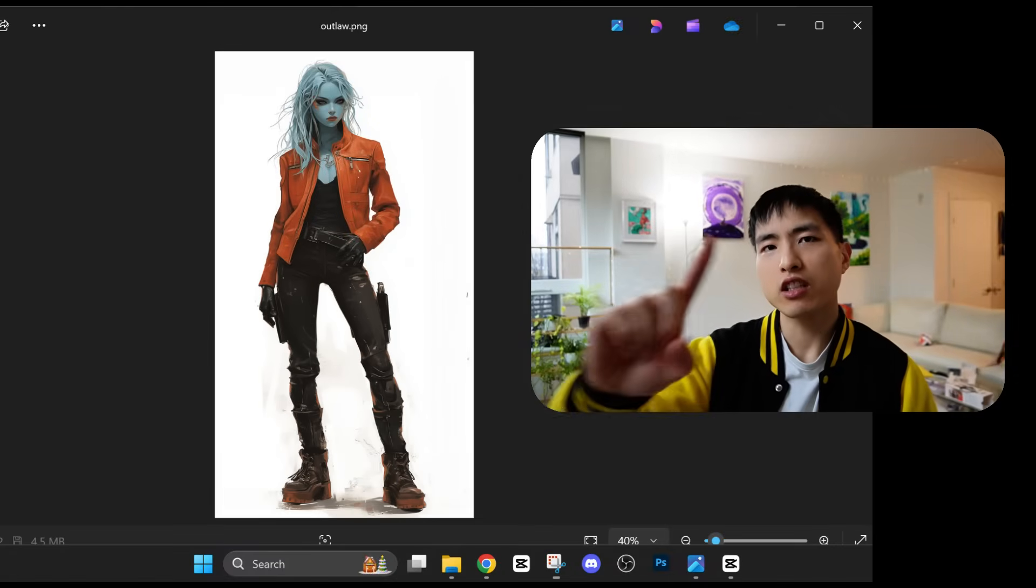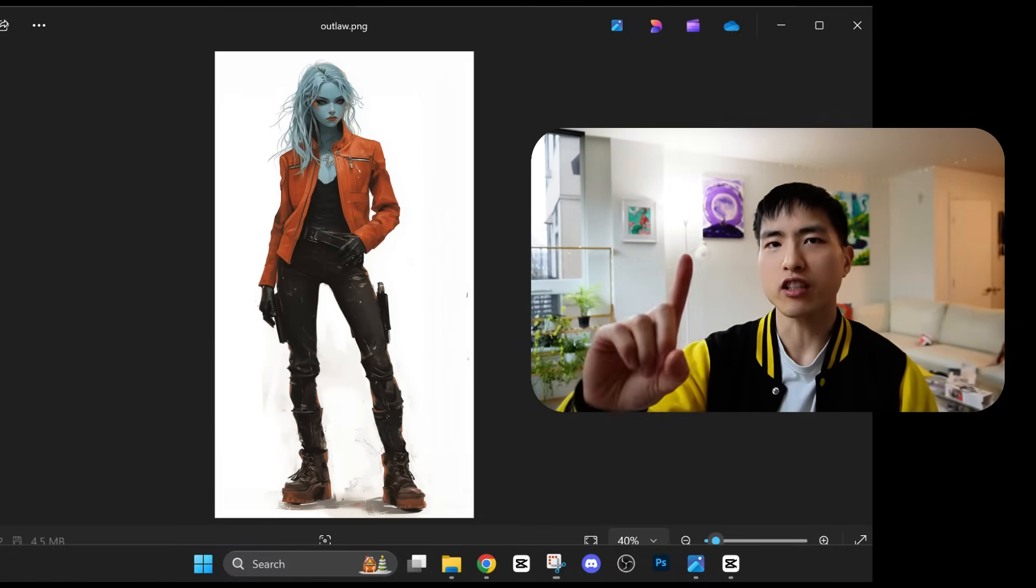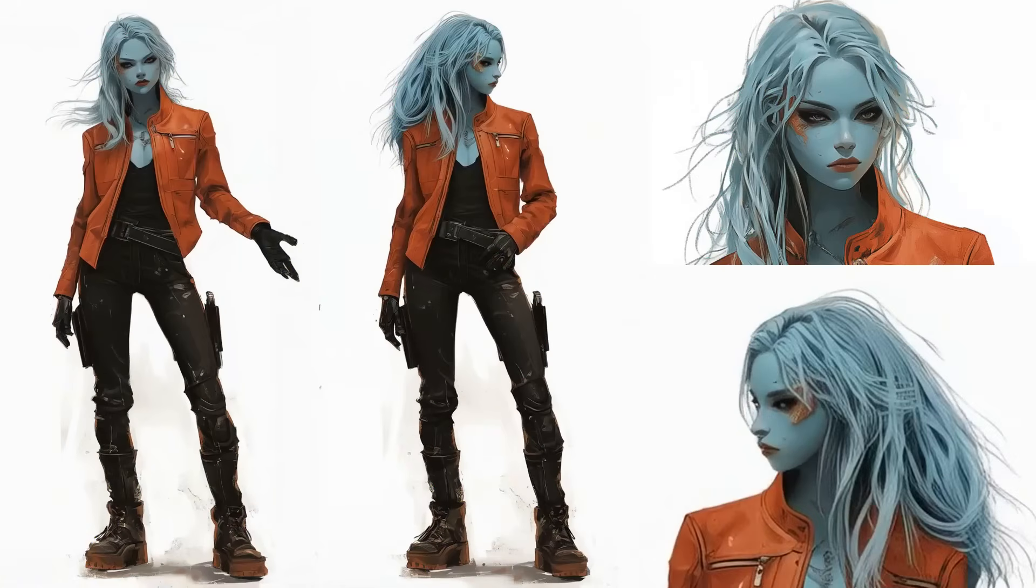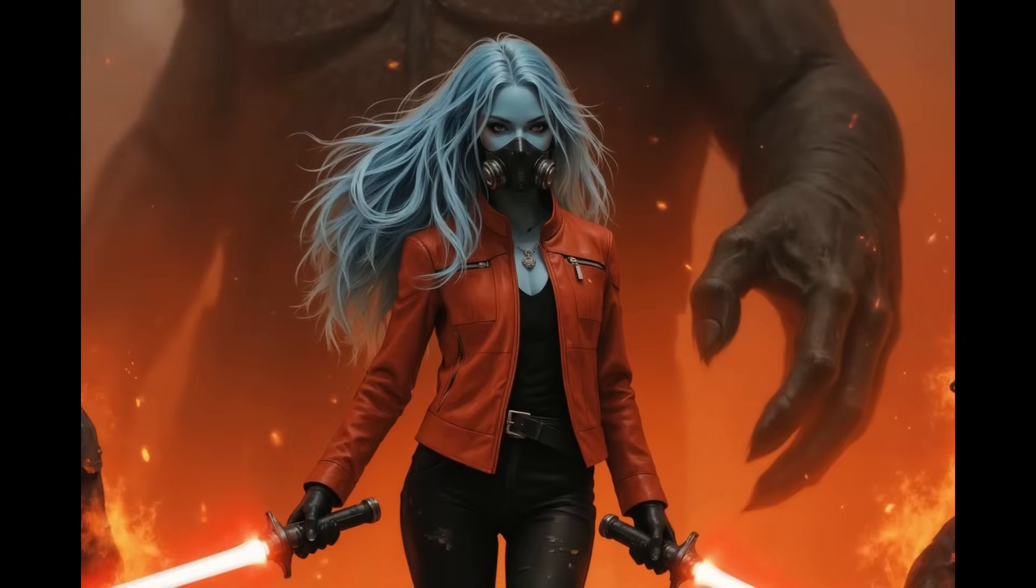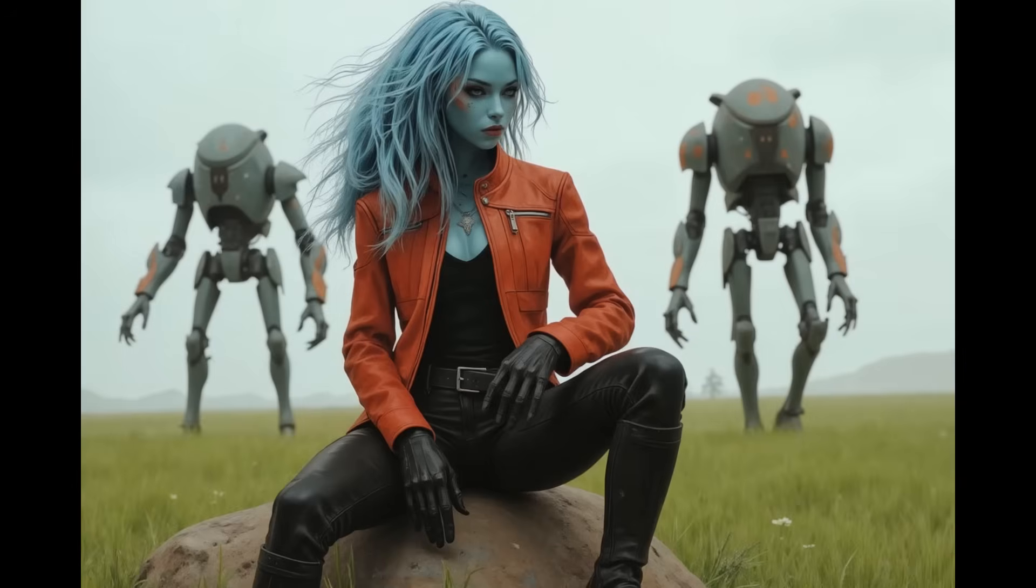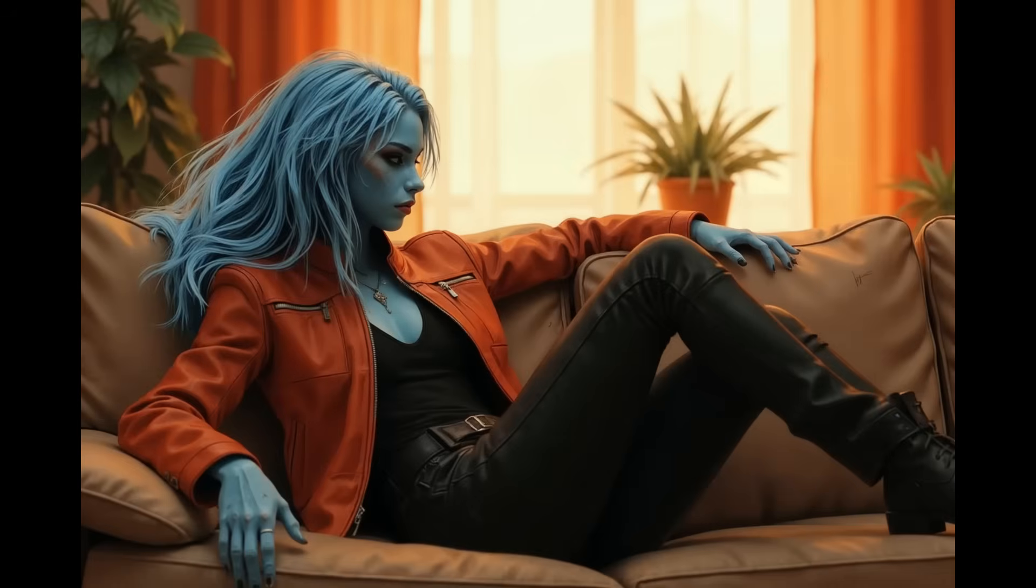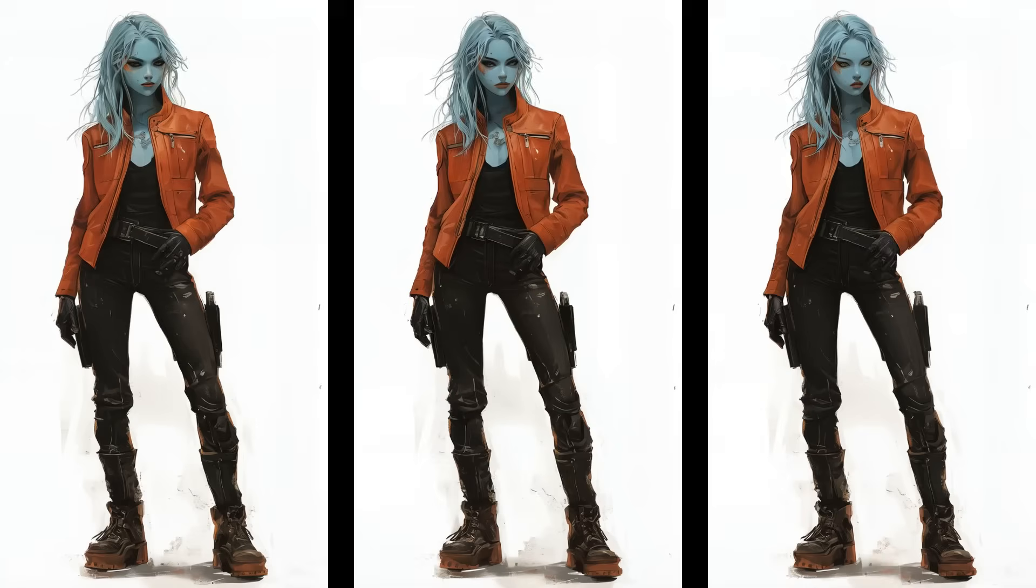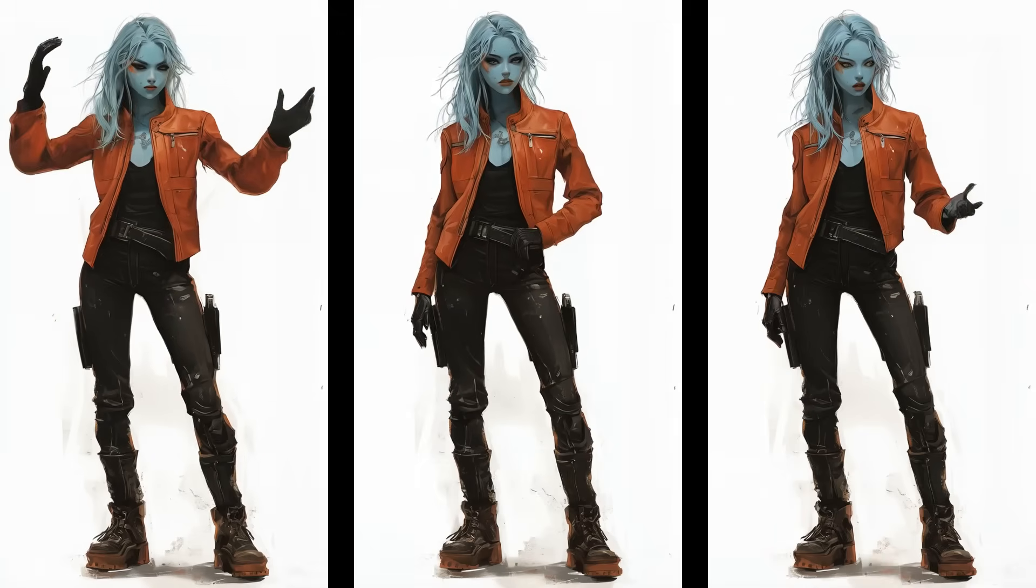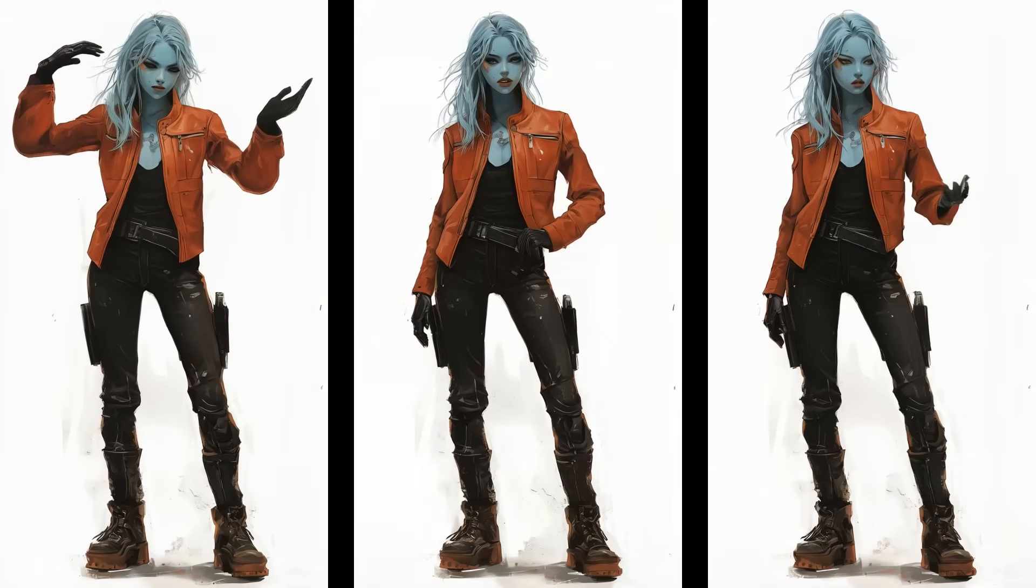Let's say you have a single image of a character, but you want to create multiple illustrations of it in different poses and environments, while keeping the style and the look of the character the same. That's possible now with latest AI tools, and in this tutorial, I'll show you the best workflow.